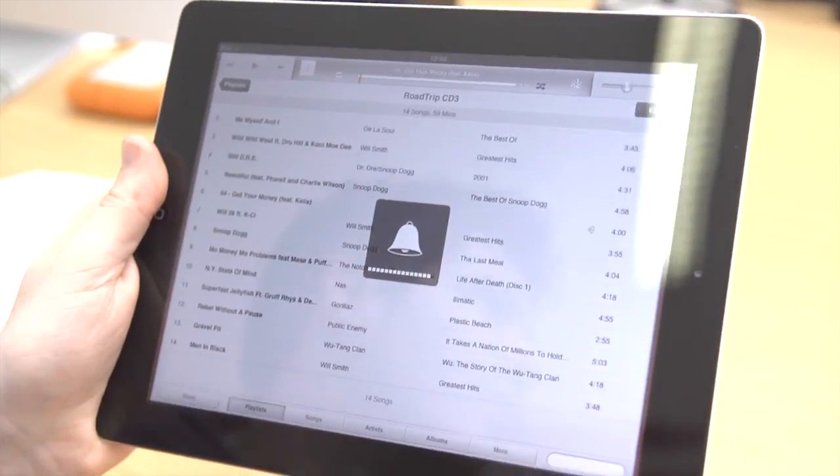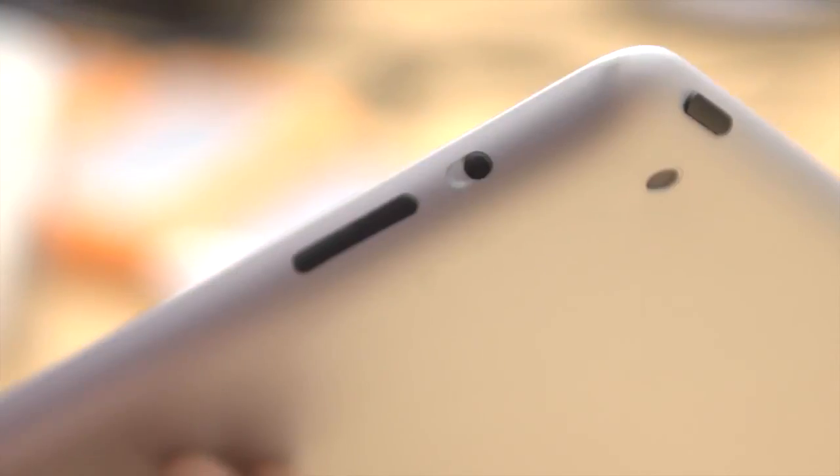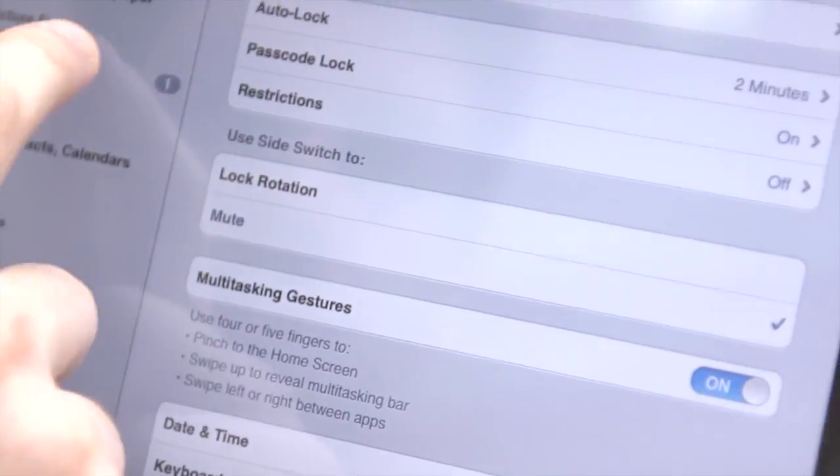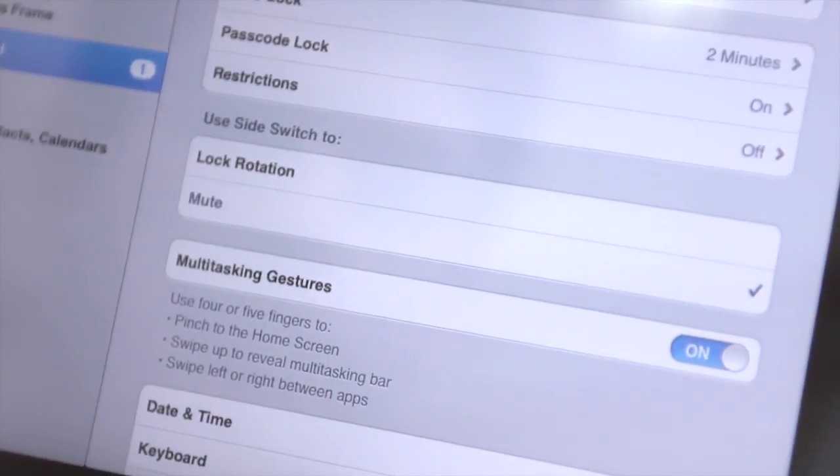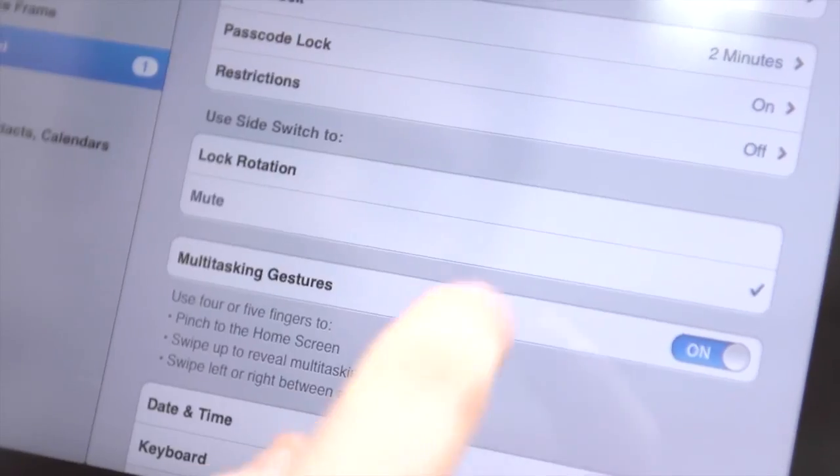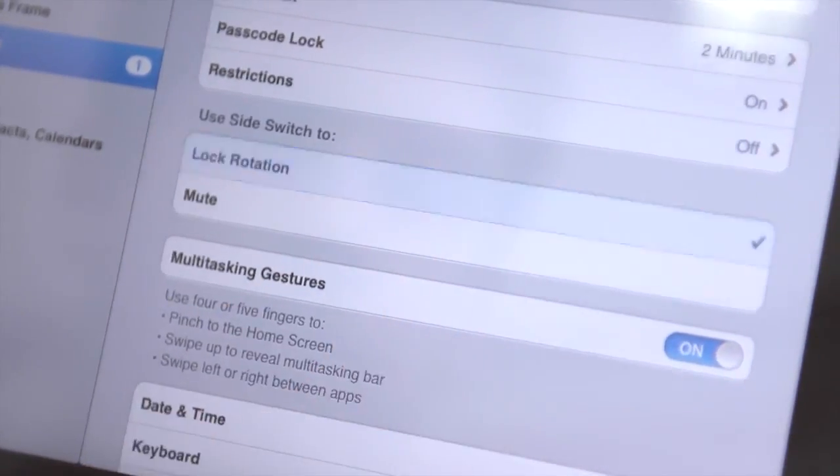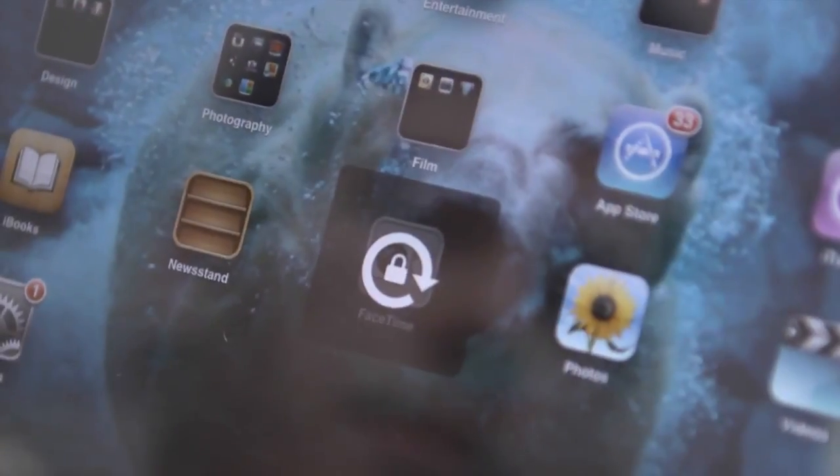Sometimes you'll want to work without any distractions and the side switch does just that. If you go into settings, general, you can set the switch to lock in either portrait or landscape mode.